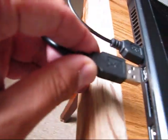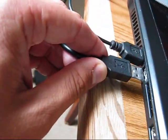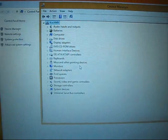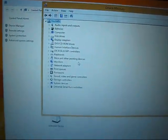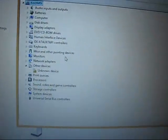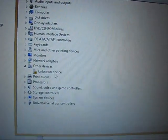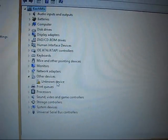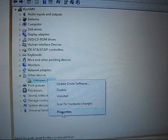Plug in the receiver into USB port. It will be detected like unknown device. Right click of the mouse,